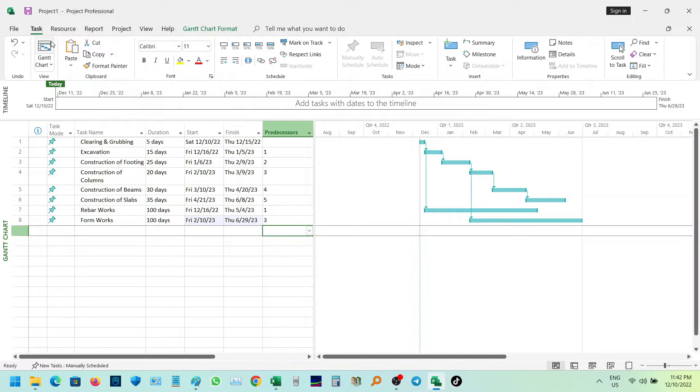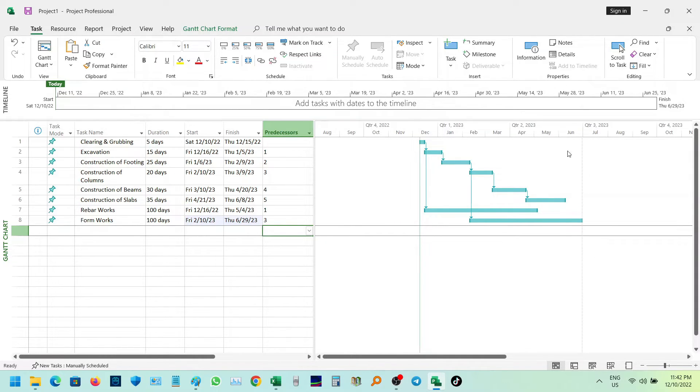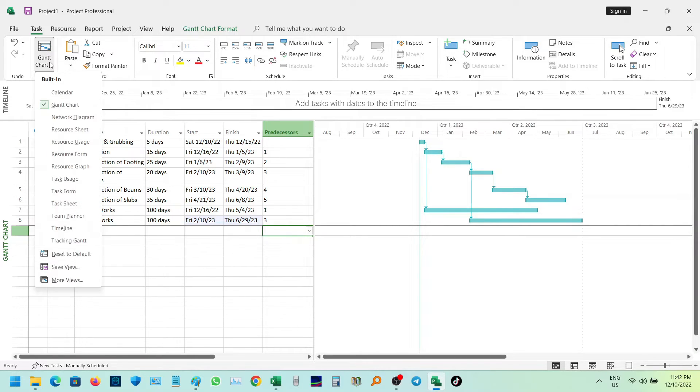This is the exciting part of the tutorial: how to convert the Gantt chart into a PERT CPM diagram. Please follow the steps on the screen.